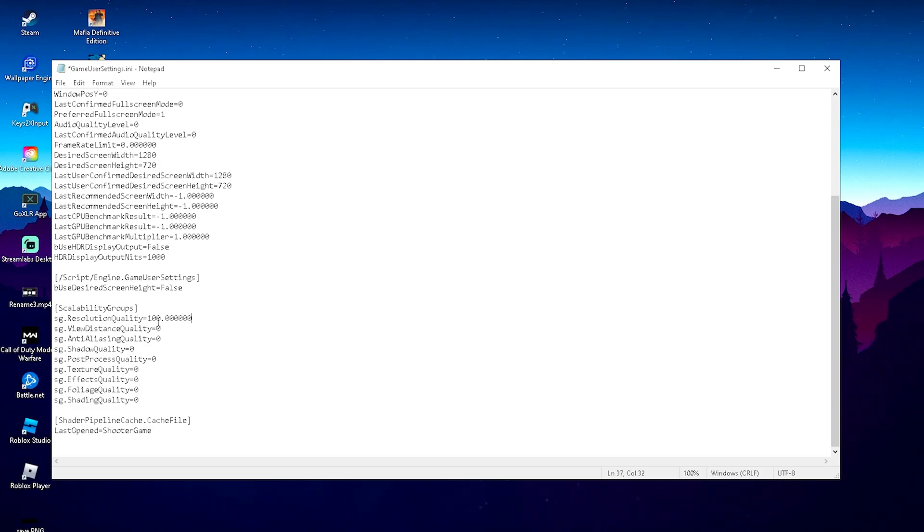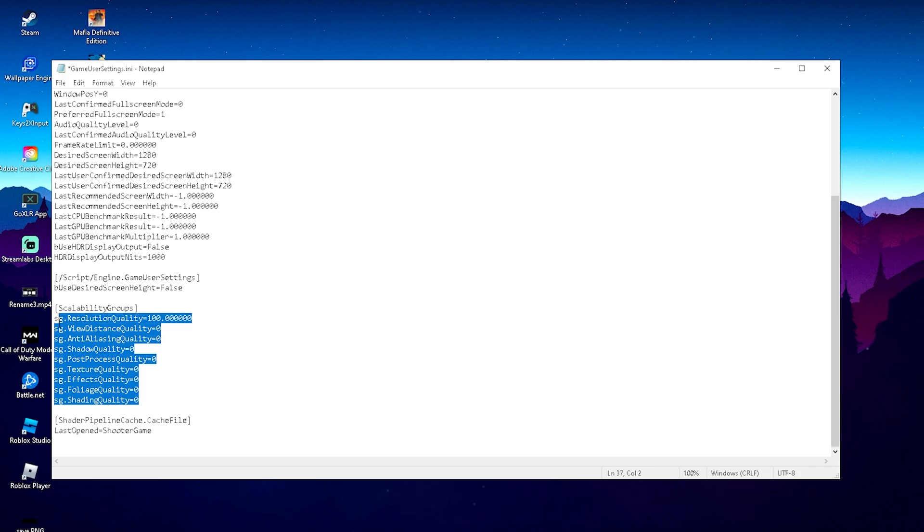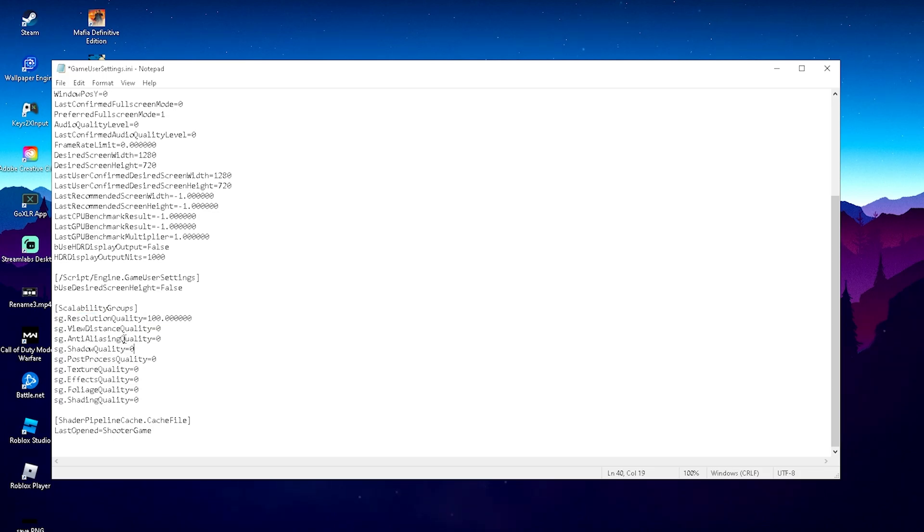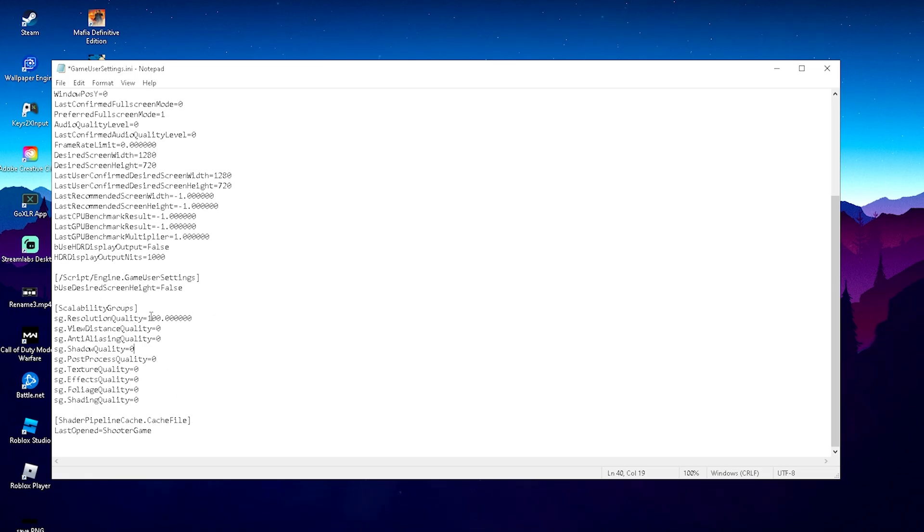So therefore, just simply leave it on 100%, but for the rest, put it all on zero. Something like viewing distance, anti-aliasing, shadow quality, texture quality, effects, everything just simply on the lowest. And if you keep it on 1080p or your native normal resolution, it's still going to look decent.